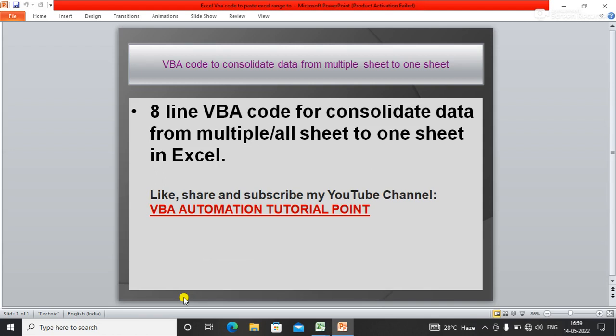Hello everyone, welcome to my YouTube channel VBA Automation Tutorial Point. If you are new to this channel, please like, share, and subscribe to get updated videos.